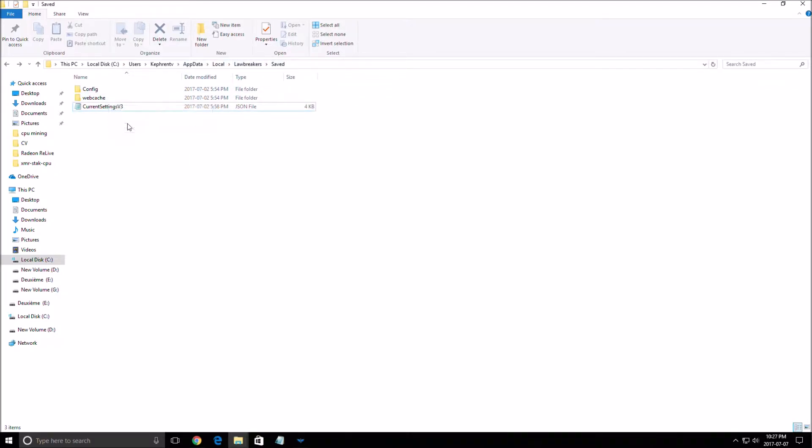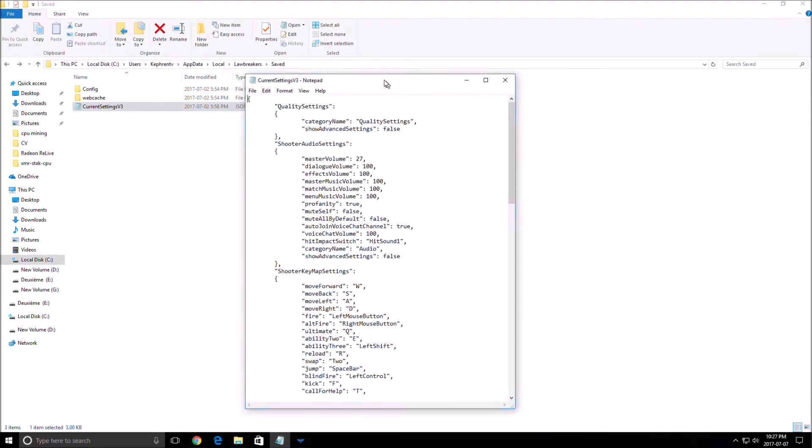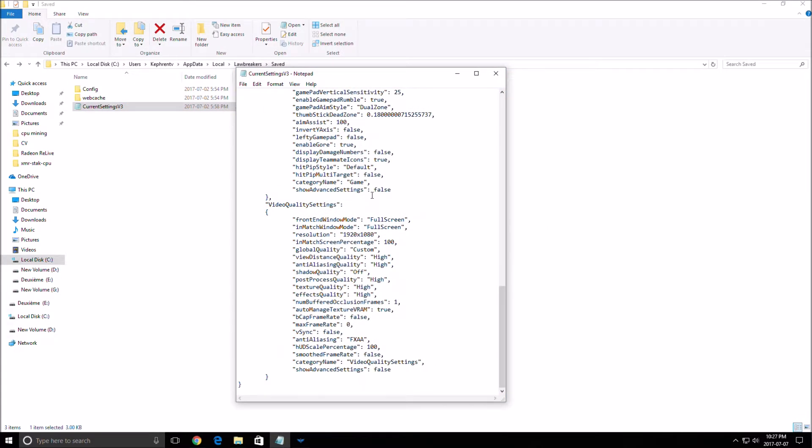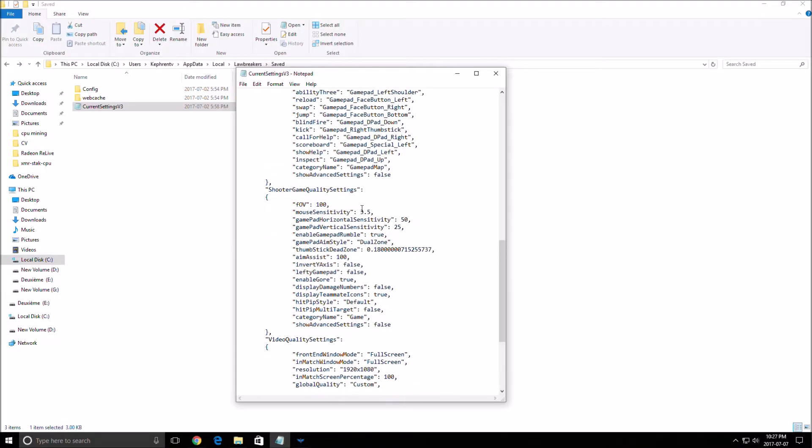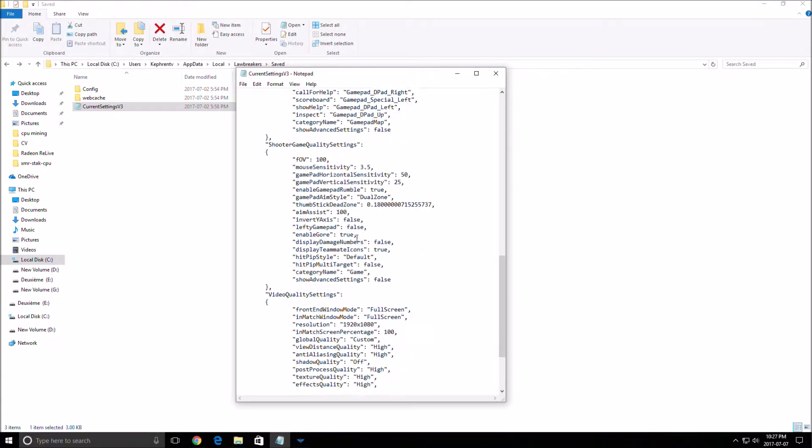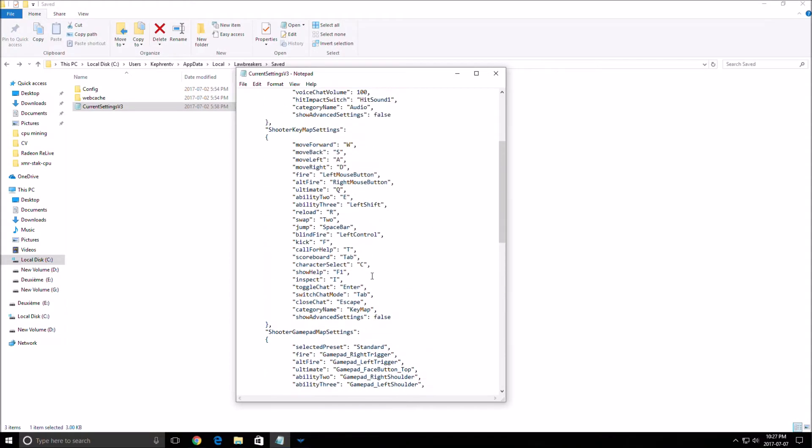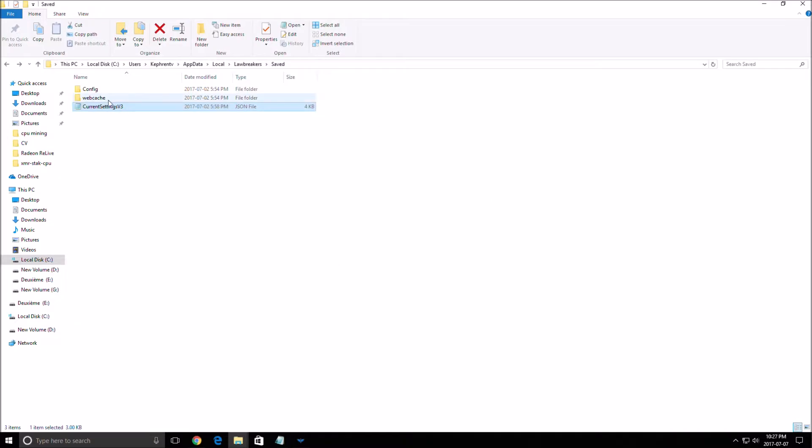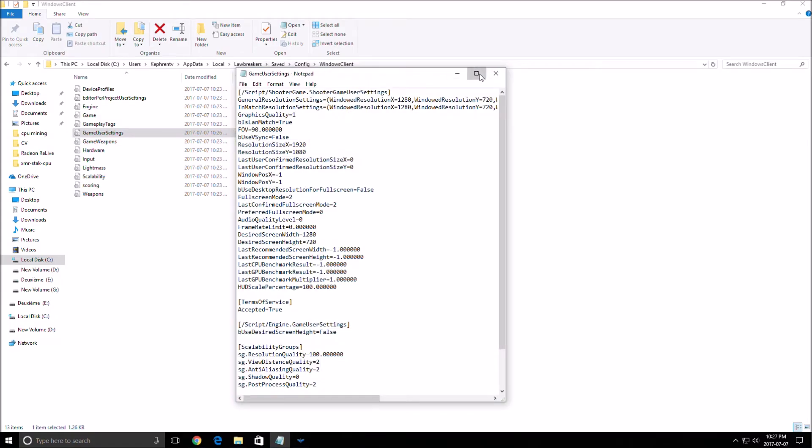You have two different files you can use. The first one is this one but don't use it because it's more complicated to change. You have to write words in it like high, medium and stuff like that. So we're going to use the file with the numbers. You need to click config, windows client and game user settings.